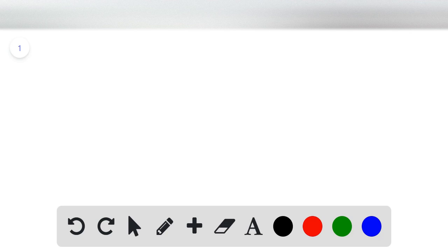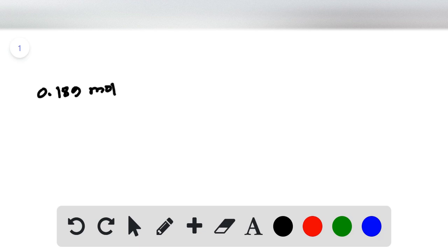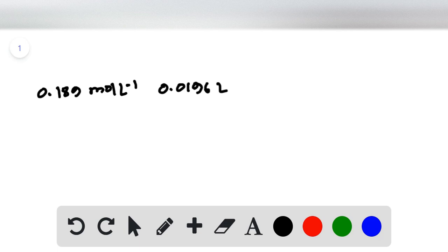We are given the concentration and volume of HCl. The concentration of HCl is 0.189 molar, and the volume of HCl required for neutralization is 19.6 milliliters, or 0.0196 liters. Multiplying concentration by volume gives us the number of moles of HCl, which is 0.0037 moles HCl.